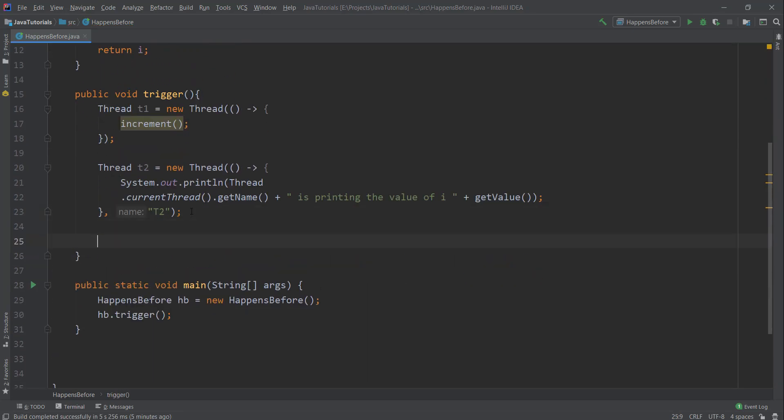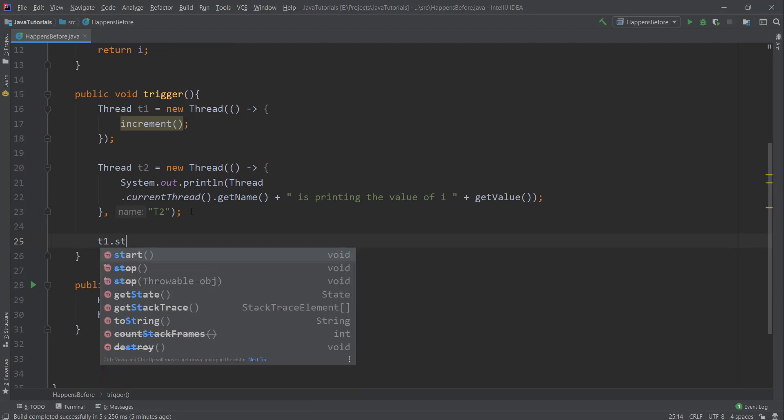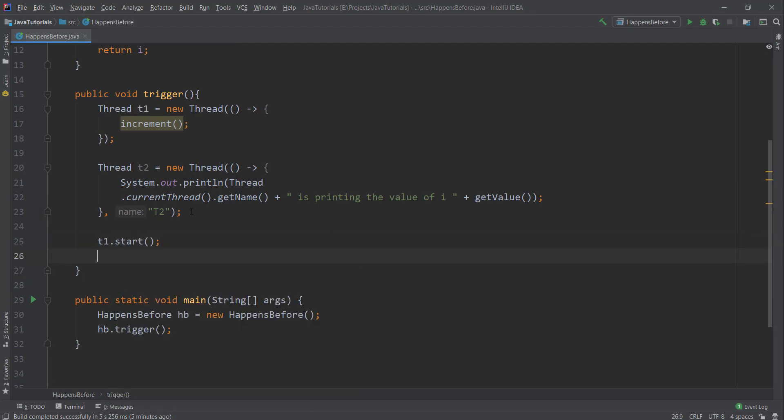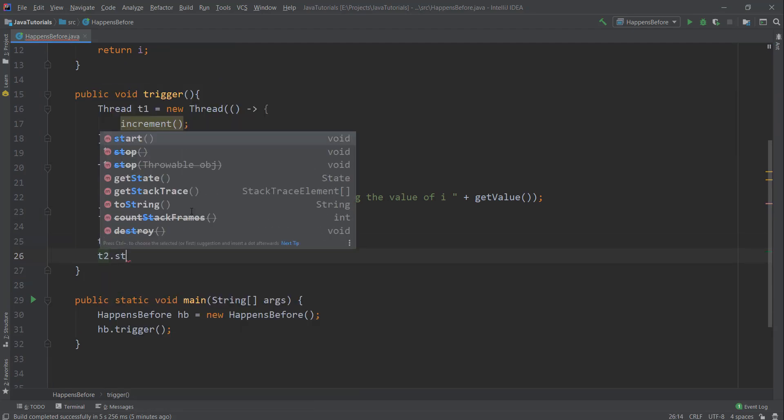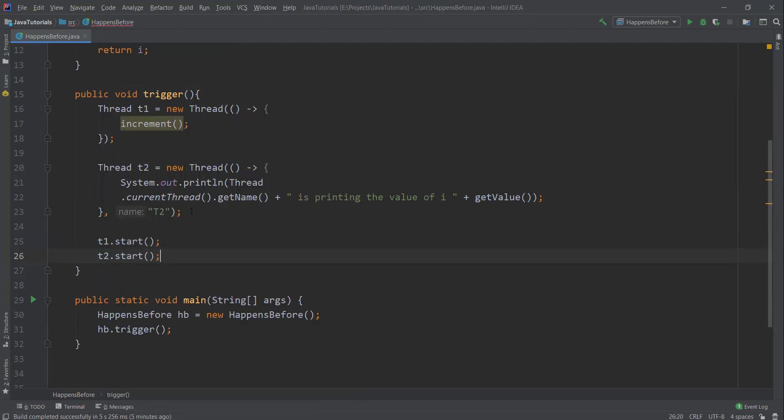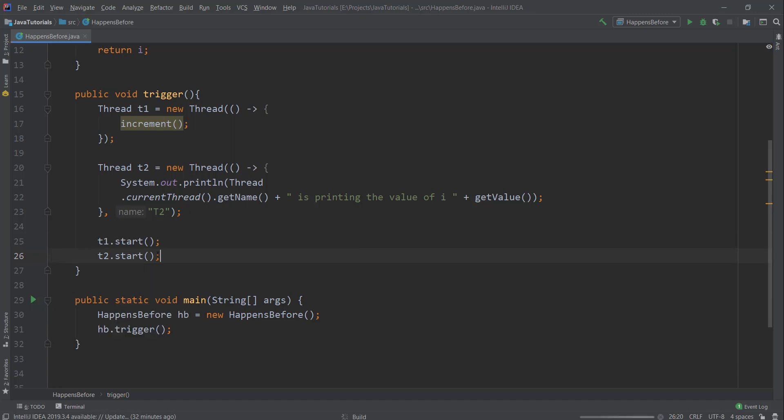These two threads run. Let me run this now.